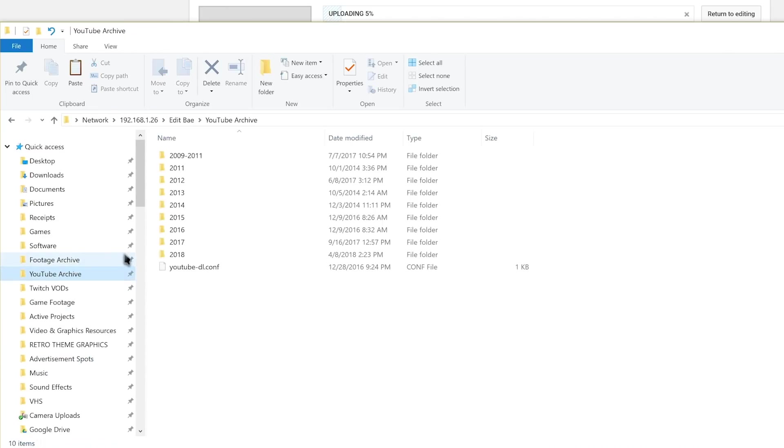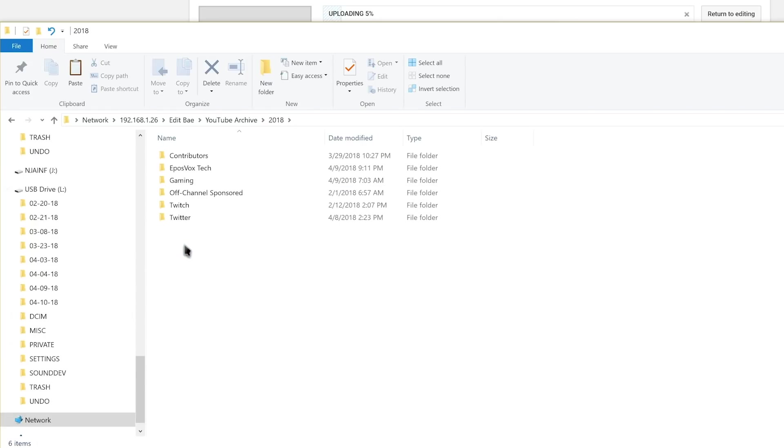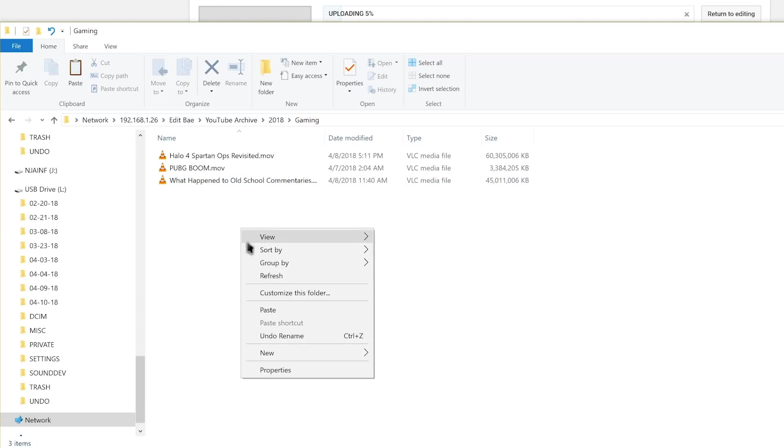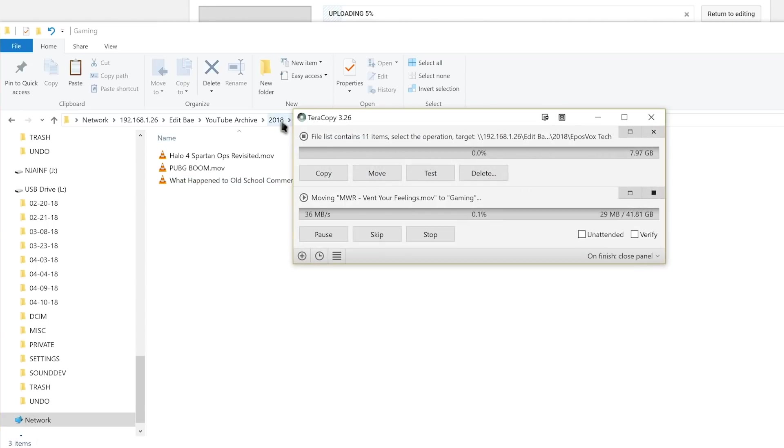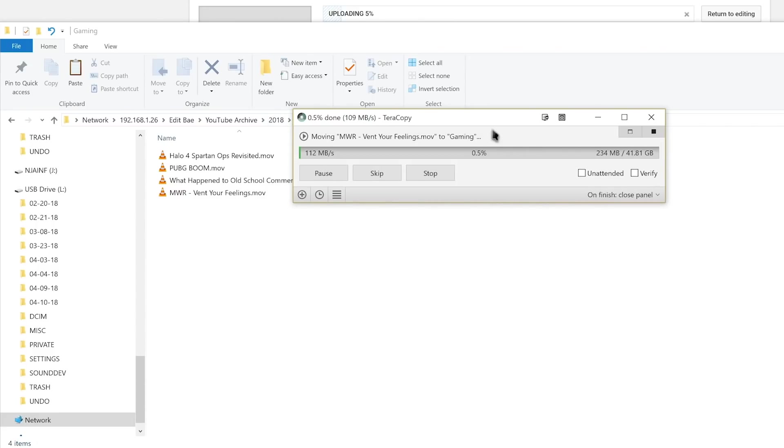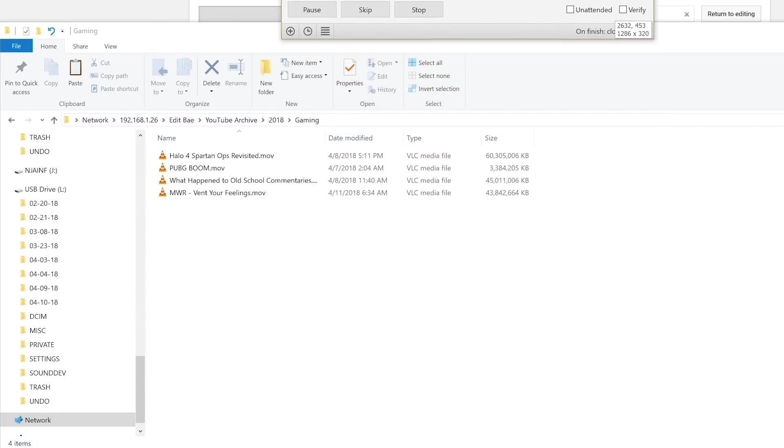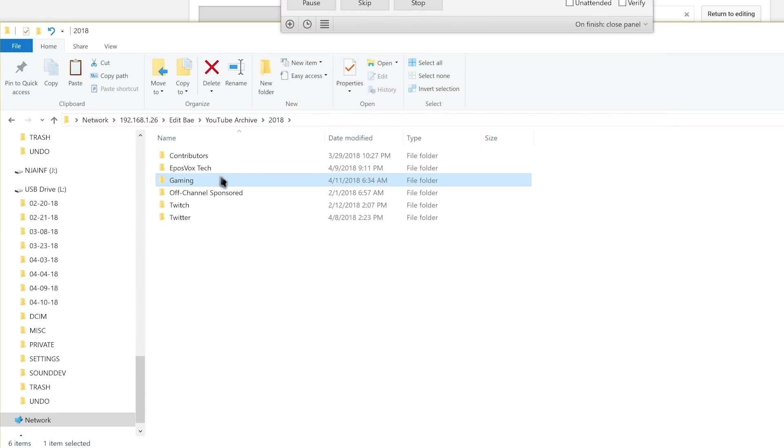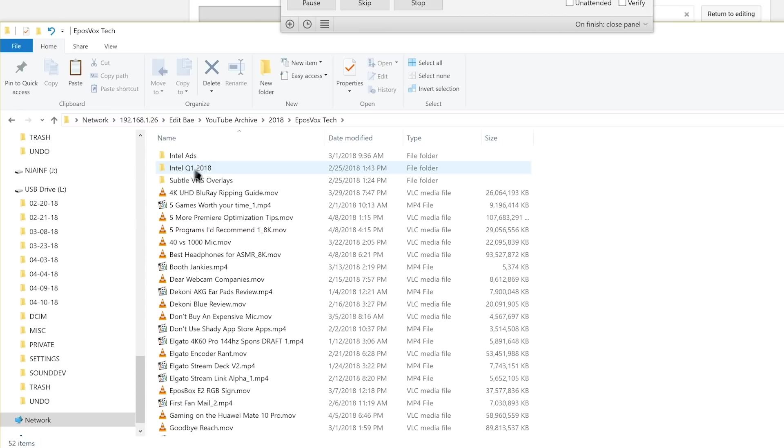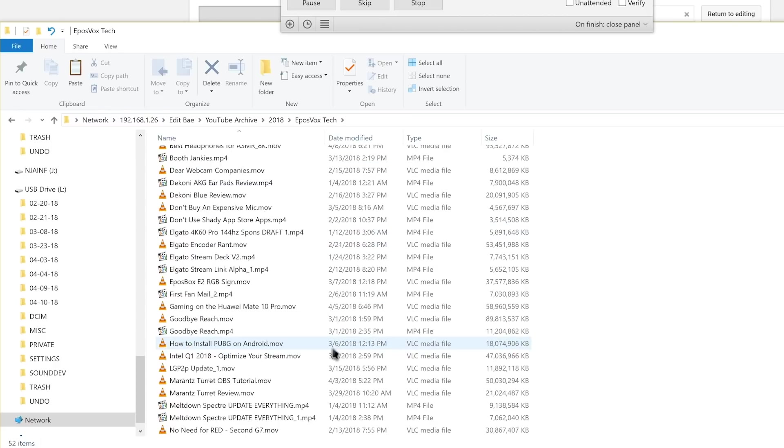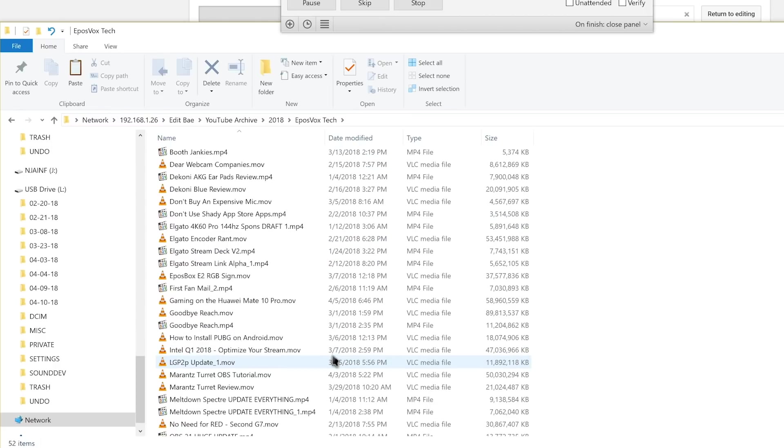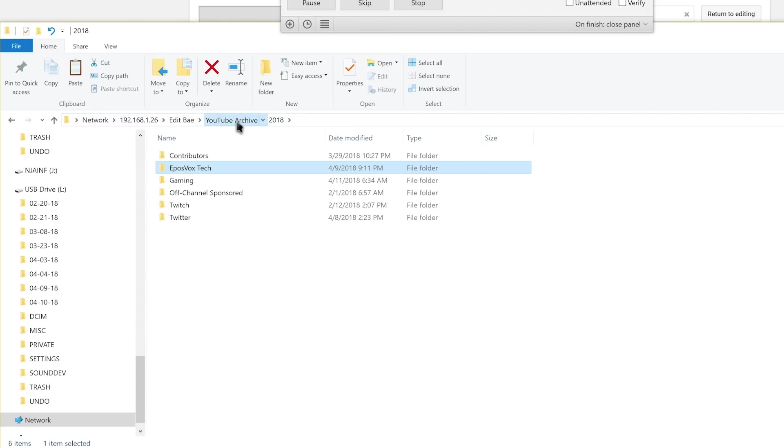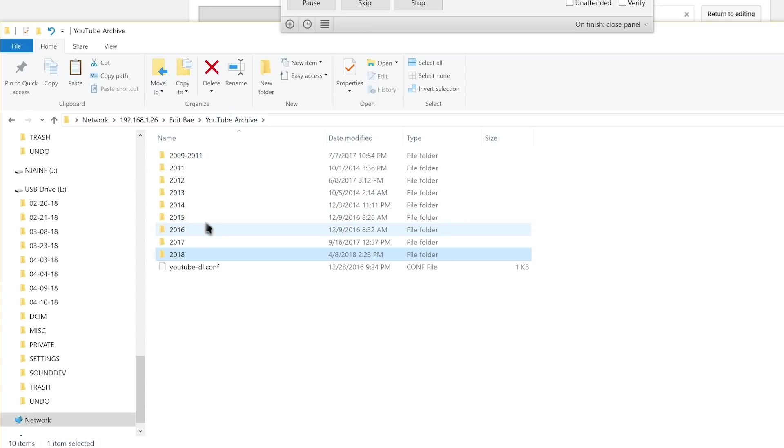And then one for YouTube Archive, which contains my final exports. Sorted by year, then by channel. I've kept these for as long as possible, so sometimes the hierarchy changes. This has worked great for me, but I'd like to combine them so that the exports and renders go in with the projects and raw footage as well, but that will take some work and free time that I don't currently have.